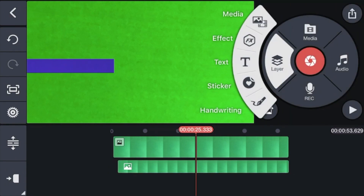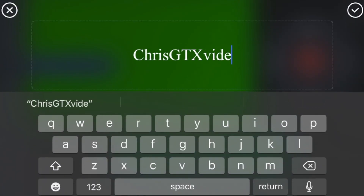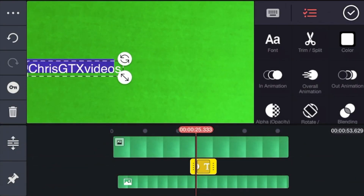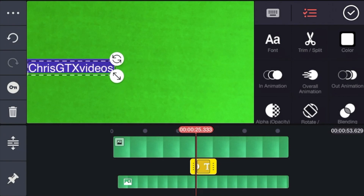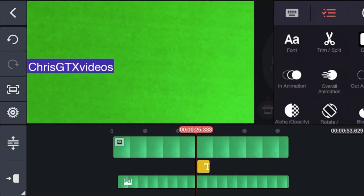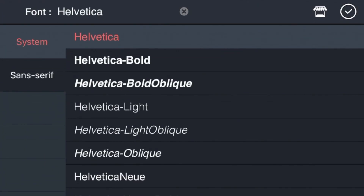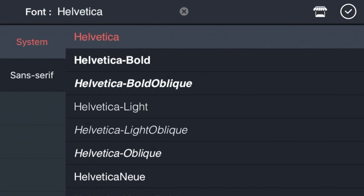Now click Text and type your channel name. When you're done, click checkmark — and there it is. You can make it smaller or bigger and move it to the proper place. Every layer can be clicked and adjusted. You can also change the font, so I'm going to choose this font and click checkmark.